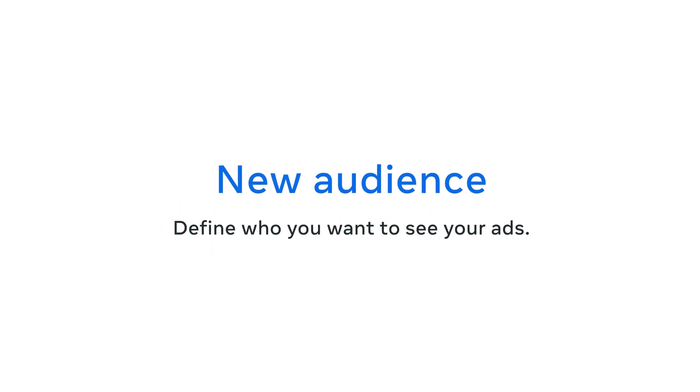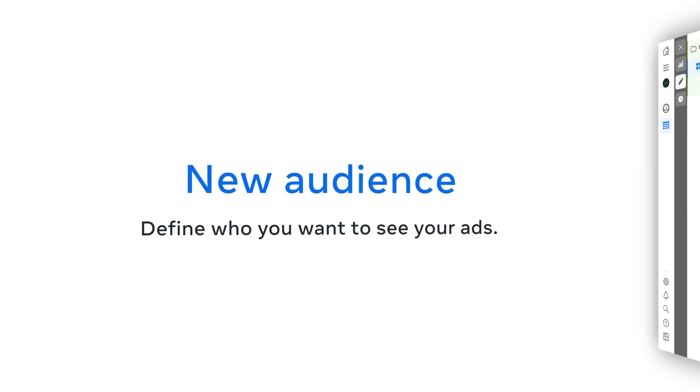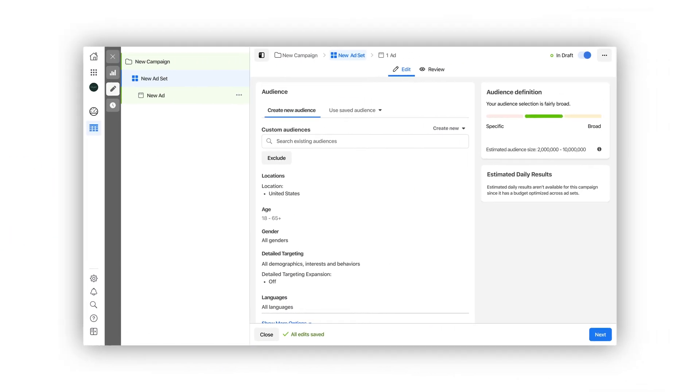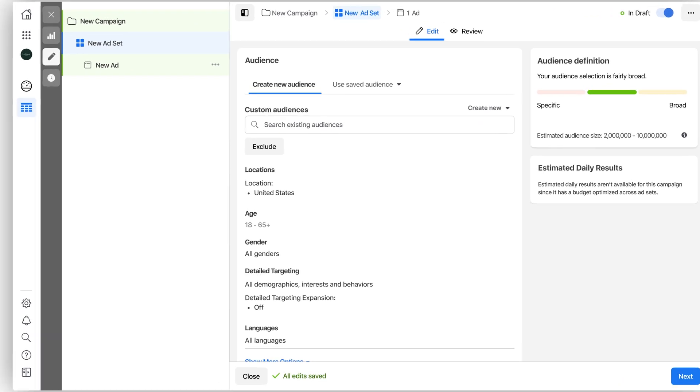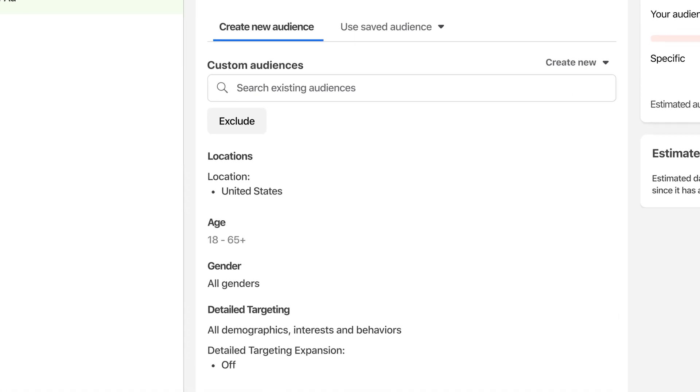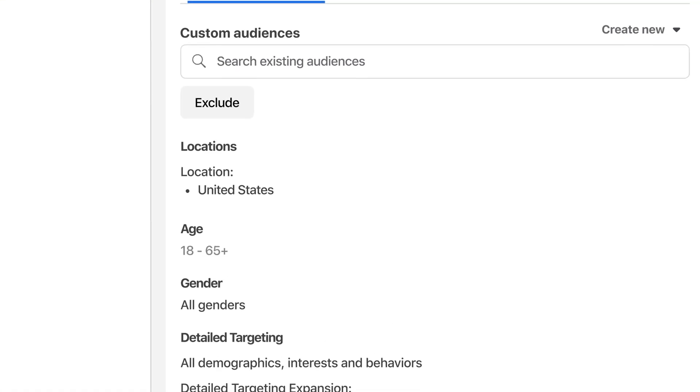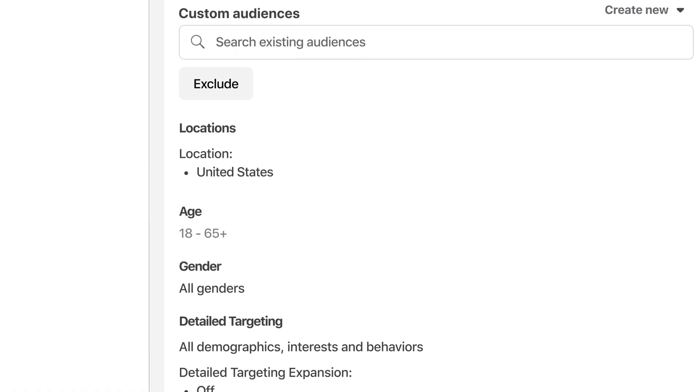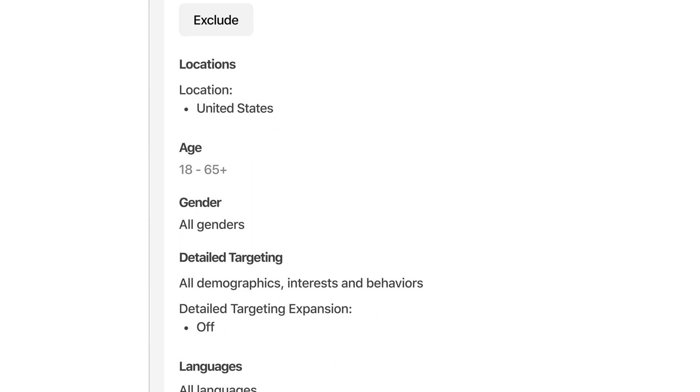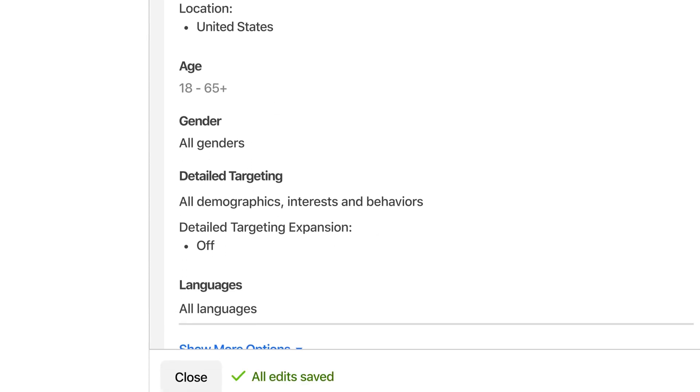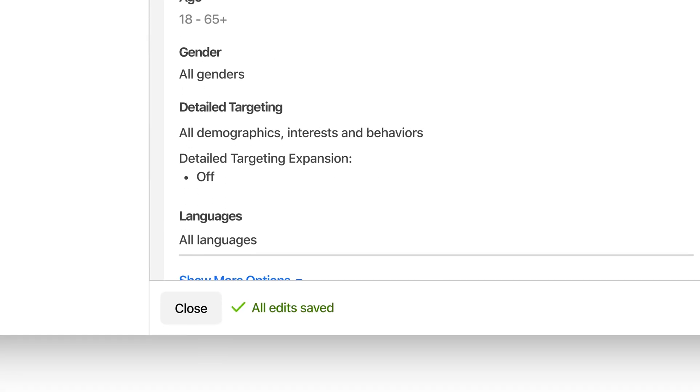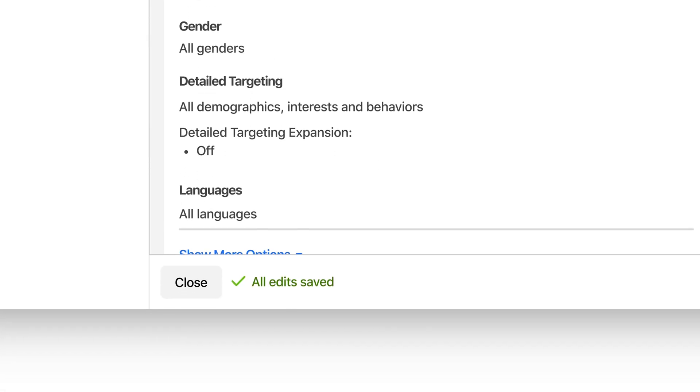New Audience is the default audience for an ad set in Ads Manager. You can build a new audience based on characteristics like location, age, gender, detailed targeting, and language.